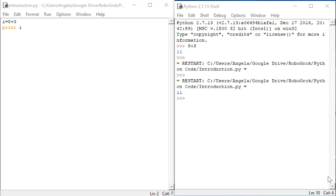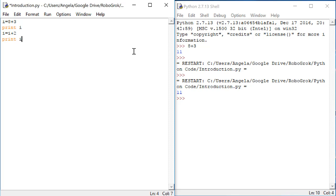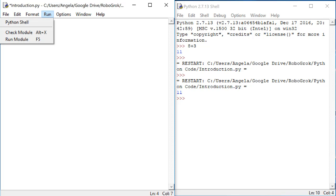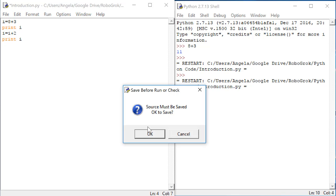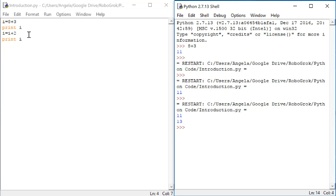So we've seen here already how to use a variable in Python. We can simply set the variable equal to something and then access it later on. For example, I could do now i equals i plus 2. And then I could print i again. And this time we'll see our first i, which is 11. And we get our second i after we've added 2, which is 13. So this is how you use a variable in Python.